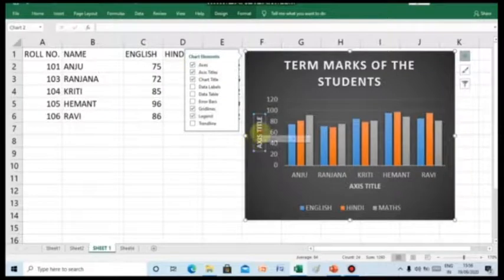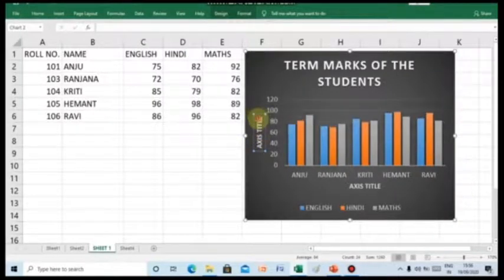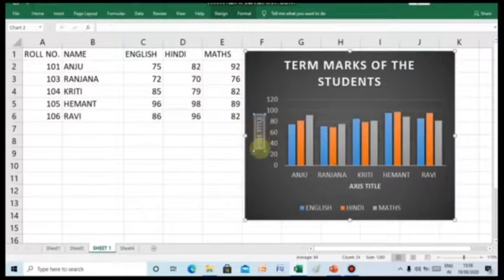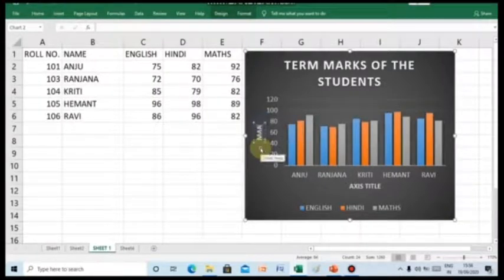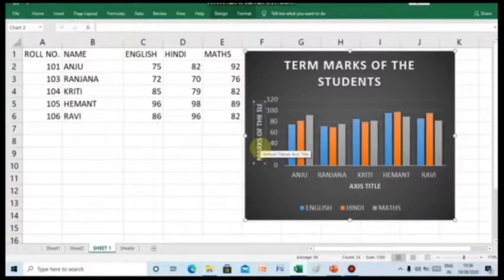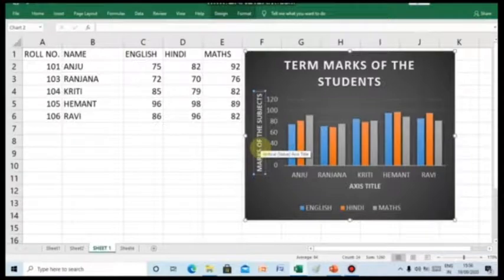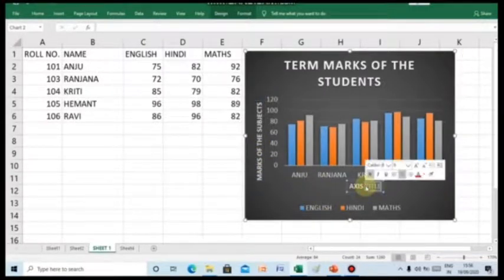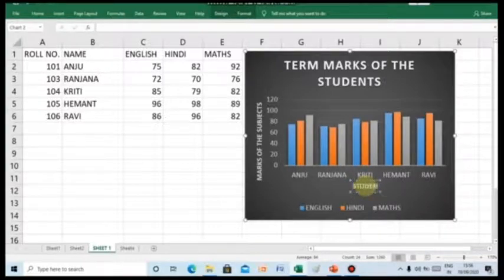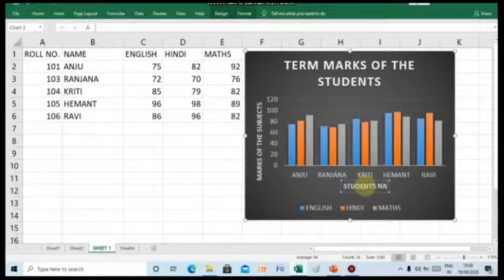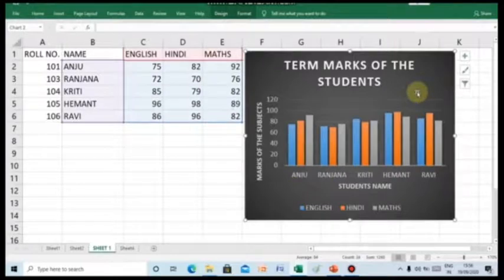So, here you can see in the y-axis, the marks of the subjects are given. So, here we can give the heading as marks of the subjects. Similarly, in the x-axis, we can give the title as student's name. Now, as you can see we have given the axis title in the chart.